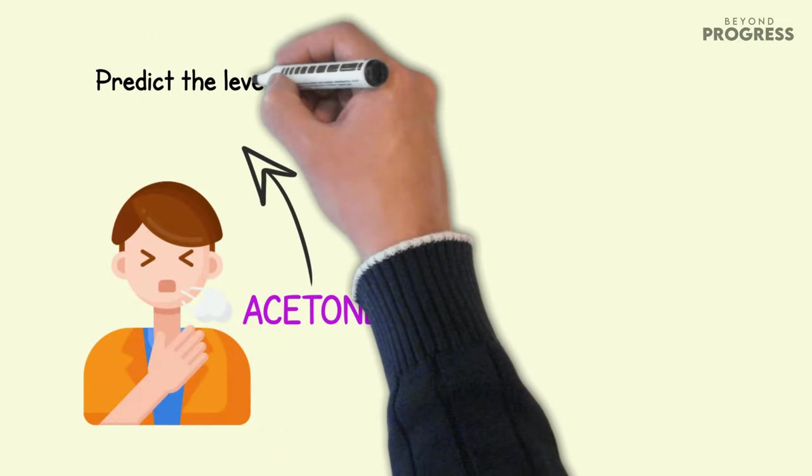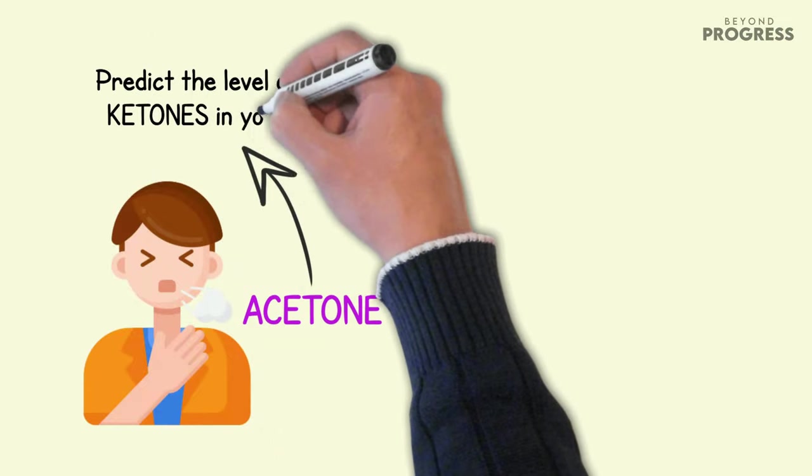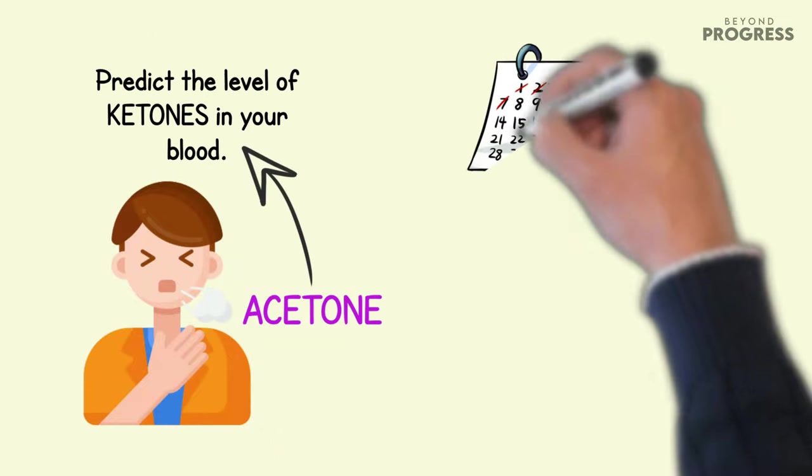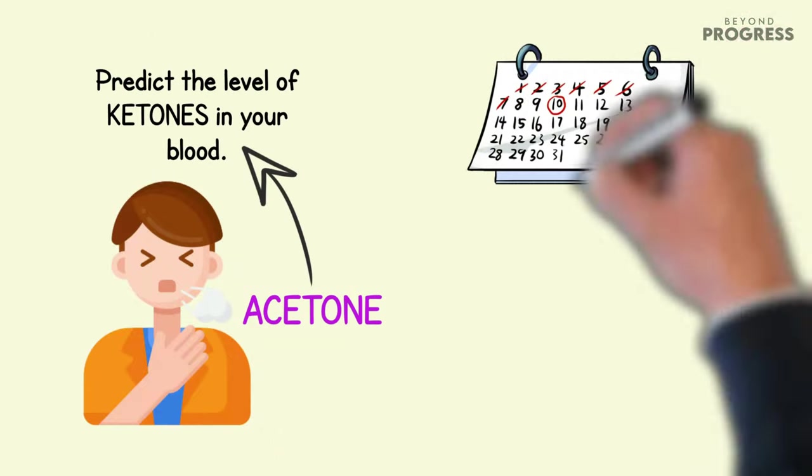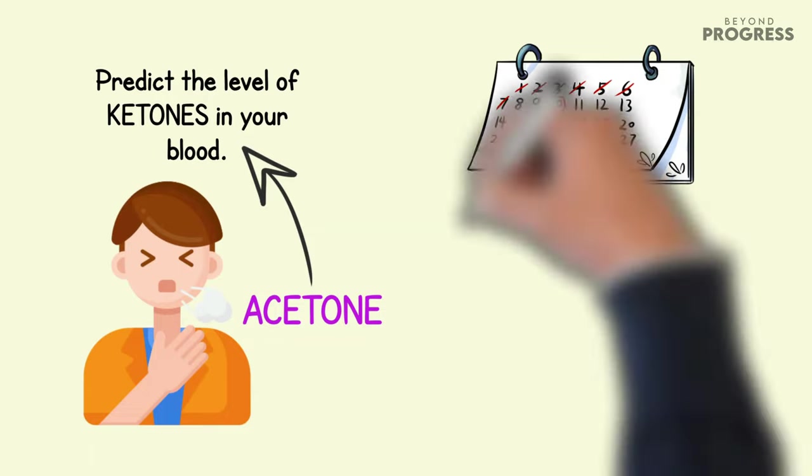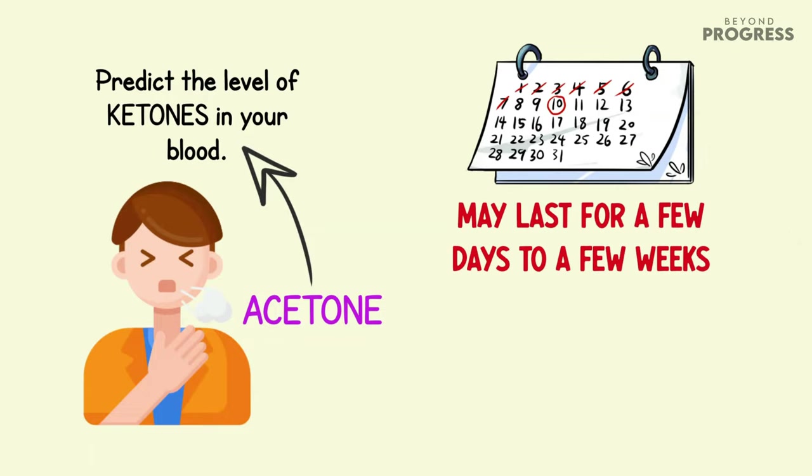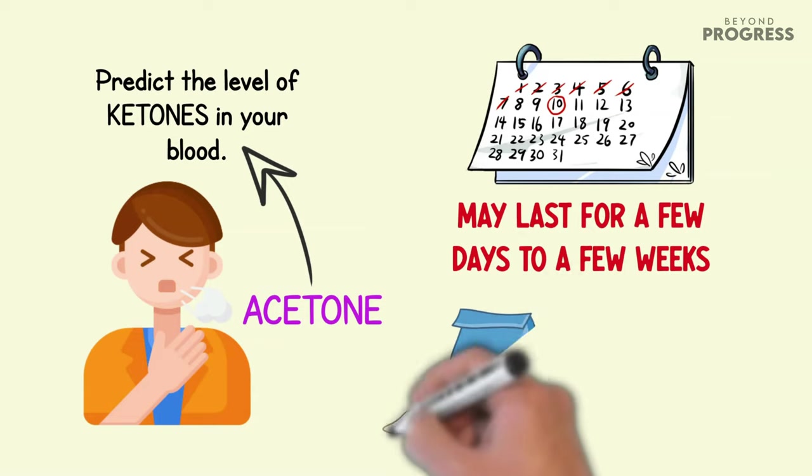In fact, some studies have shown that measuring acetone in breath can even predict the level of ketones in your blood. It's important to note that this smelly breath effect may last for a few days or few weeks, but it's worth mentioning that this is based on a complete elimination of sugar, including fruits, from your diet.